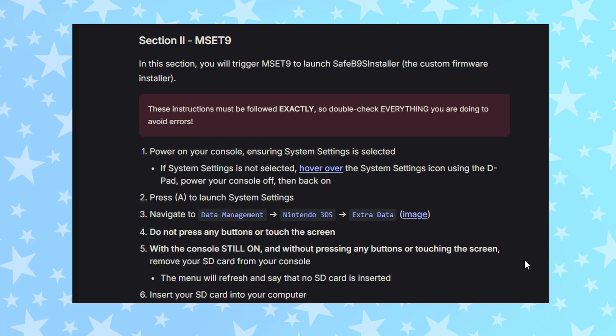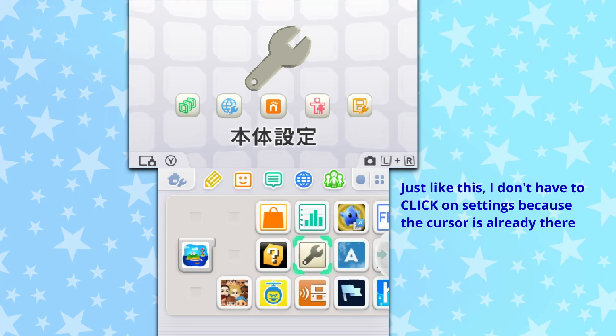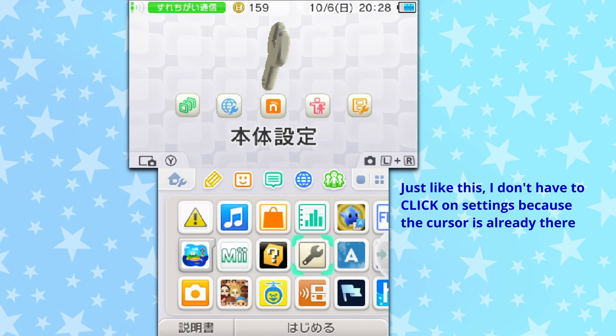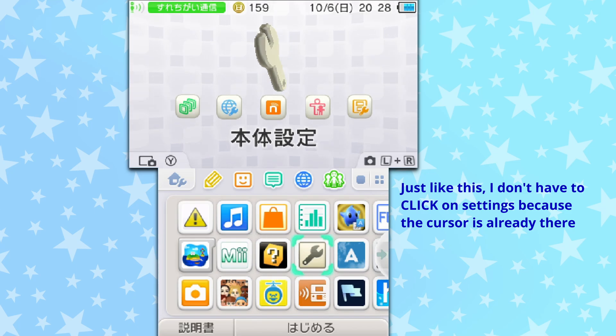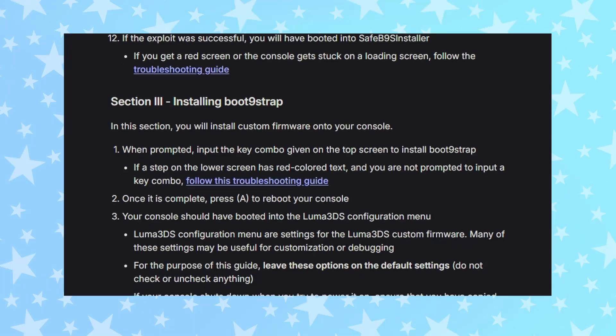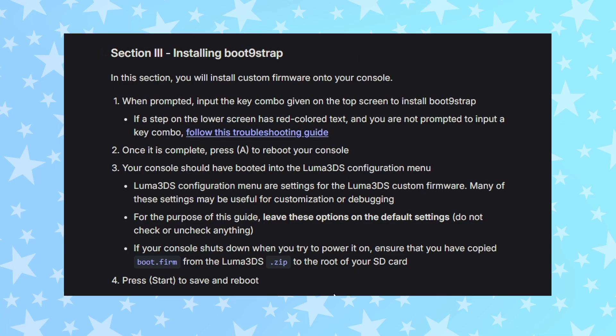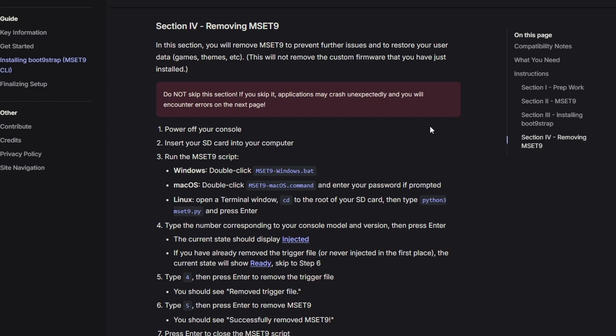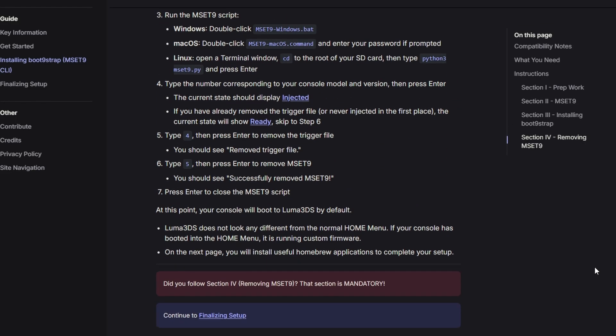Section two is the actual hacking bit. Whatever you do here is what breaks through the 3DS's security — make sure you're extra careful as you follow the steps. For example, part of the MSET9 hack requires you to make sure your 3DS is hovering over system settings when you turn it on. If it isn't, you have to turn it off and then on again. Then we get to section three — this is the easy bit. Just follow the instructions on your screen; this is installing the custom firmware. If you're doing the MSET9 method, make sure you uninstall it afterwards — it causes problems otherwise.